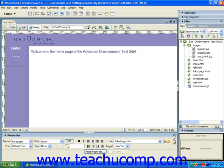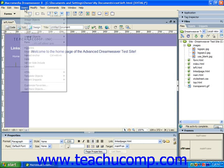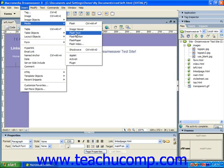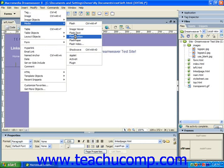Then, if using Dreamweaver 8 or MX2004, select Insert, Media, and then Flash Button from the menu bar. If you're using Dreamweaver MX, select instead Insert, Interactive Images, and then Flash Button from the menu bar. Either way, this will launch the Insert Flash Button dialog box.